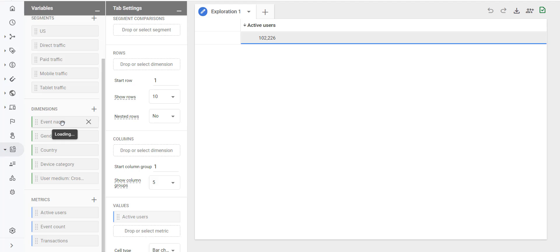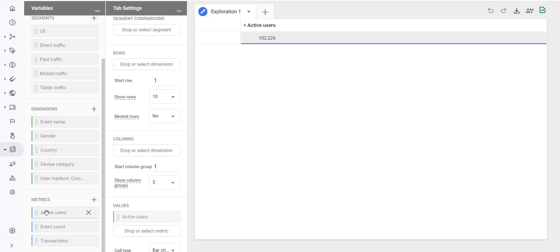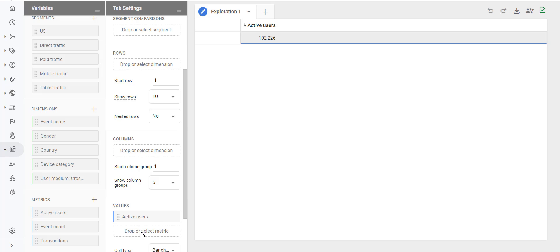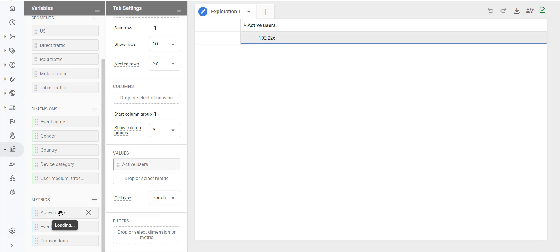If you want to delete a dimension, click on the cross button next to it. Just like dimensions, you can also add a new metric by clicking on the plus button. If you want to apply an existing metric to your table, drag and drop it under the values section, or you can double click on the metric name to apply it to your report.